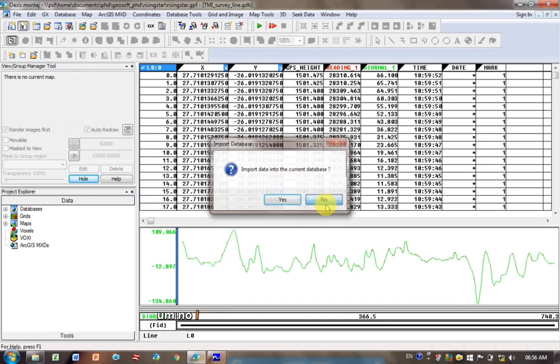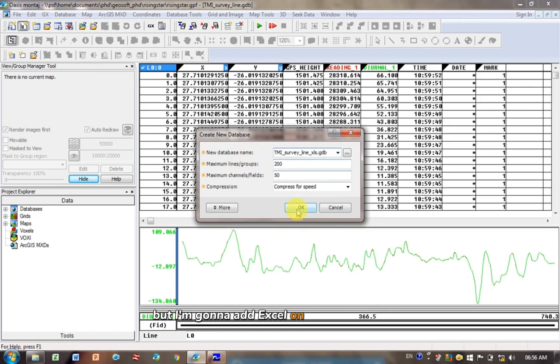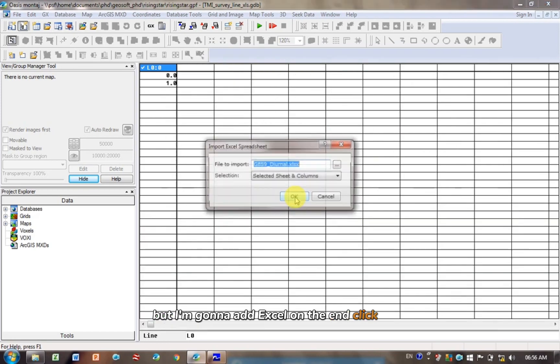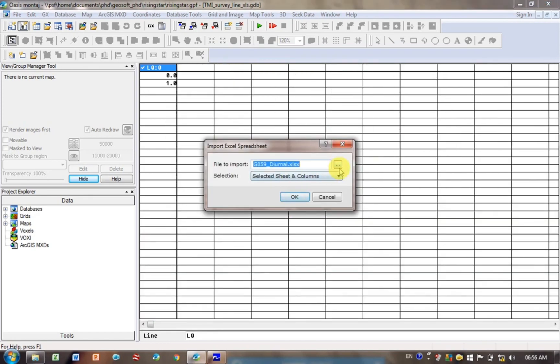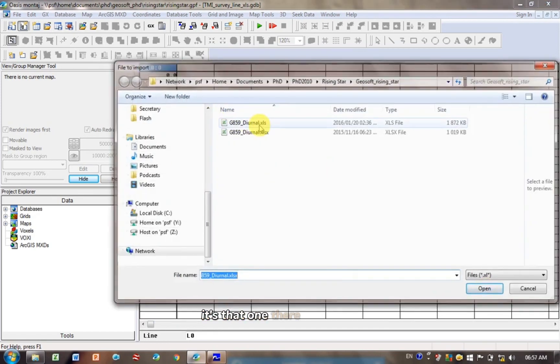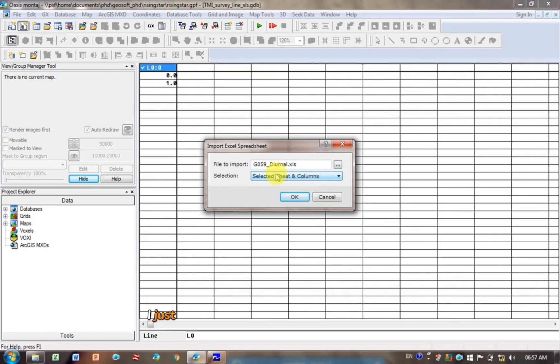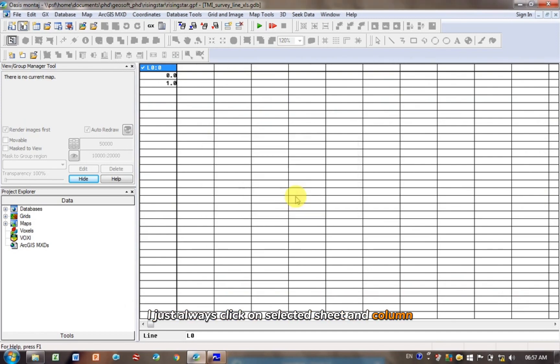Import data into the current database? No, I would like to create a new database. What is this new database name? I'll give it the same name, but I'm going to add Excel on the end. Click OK. I need to navigate to where I've saved it. So yeah, it's that one name. Selections, I just always click on selected sheets and columns. Let's see if it works. Click OK.